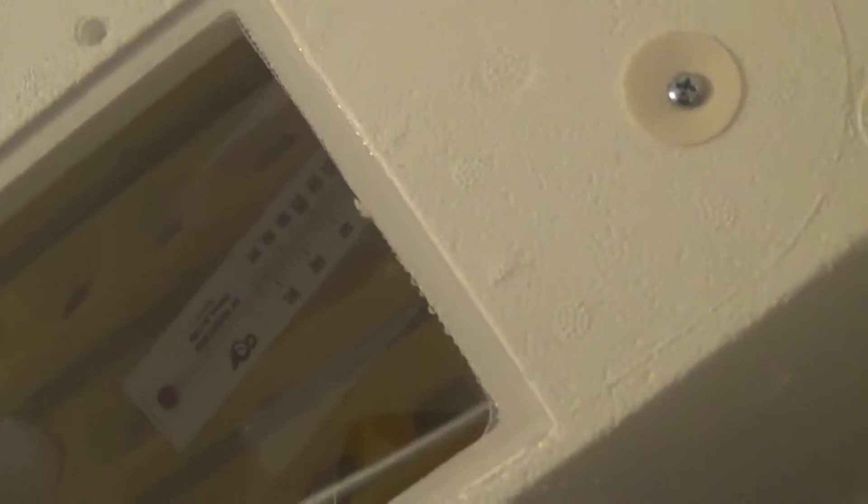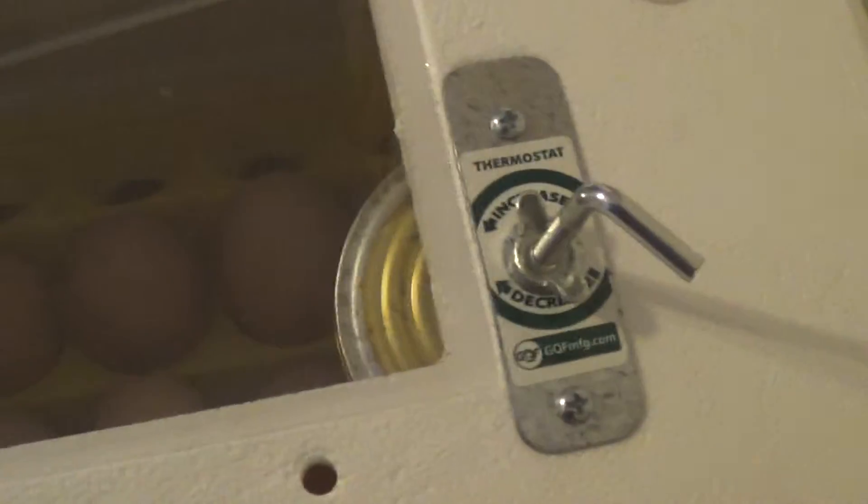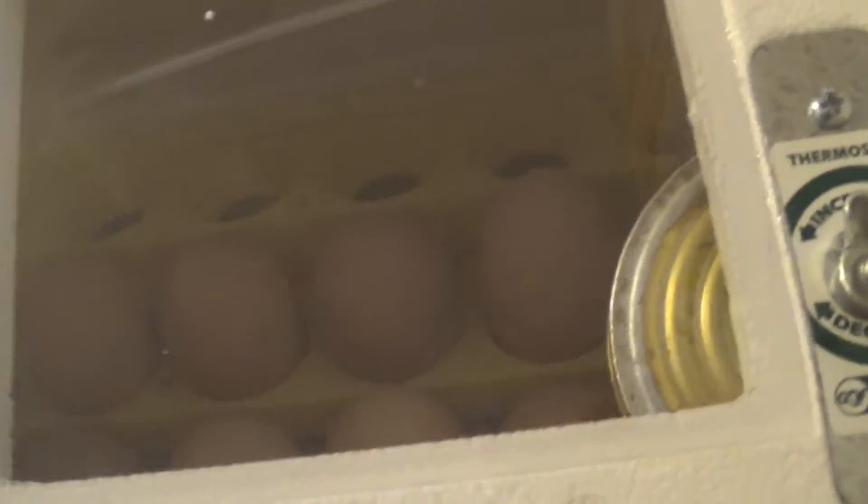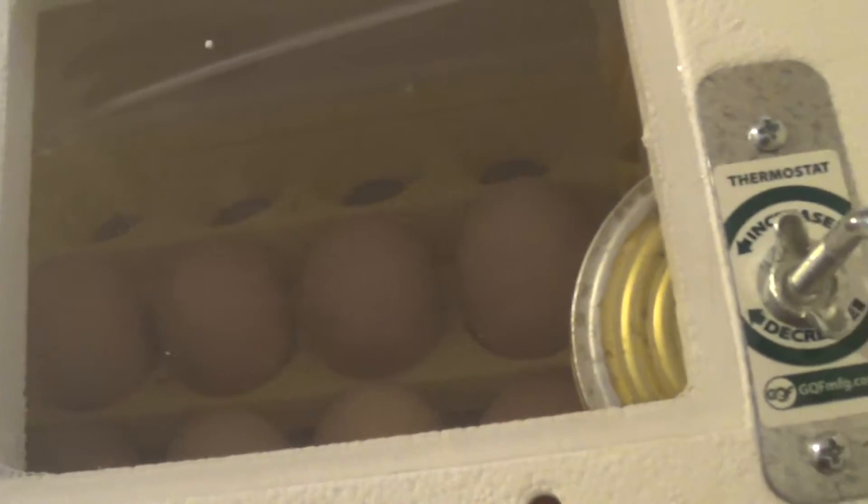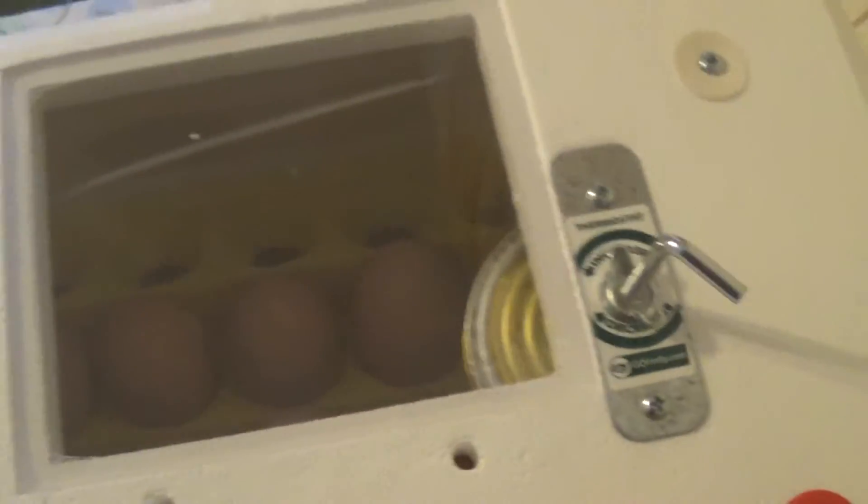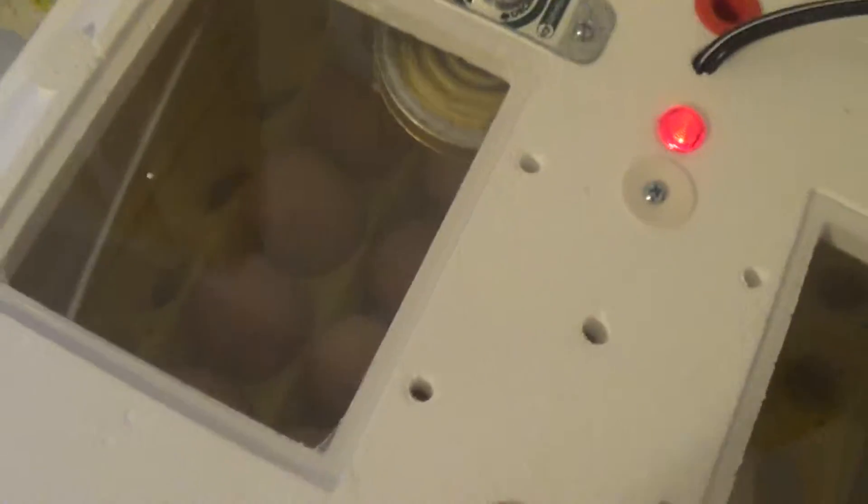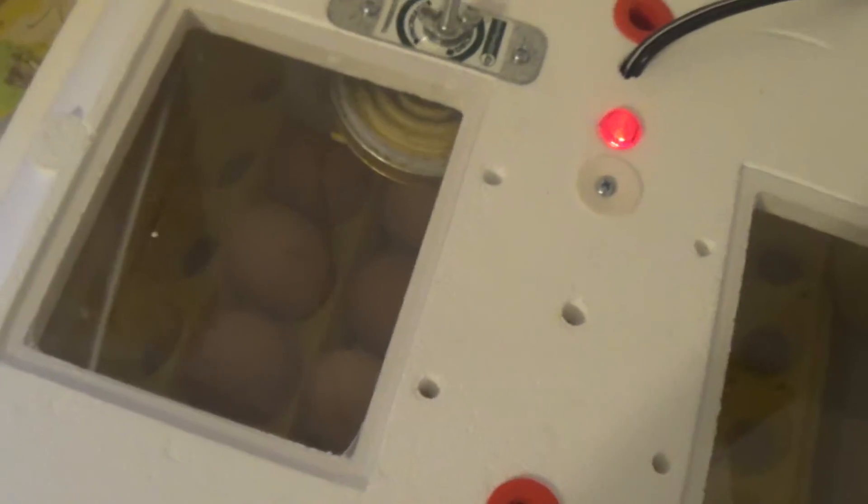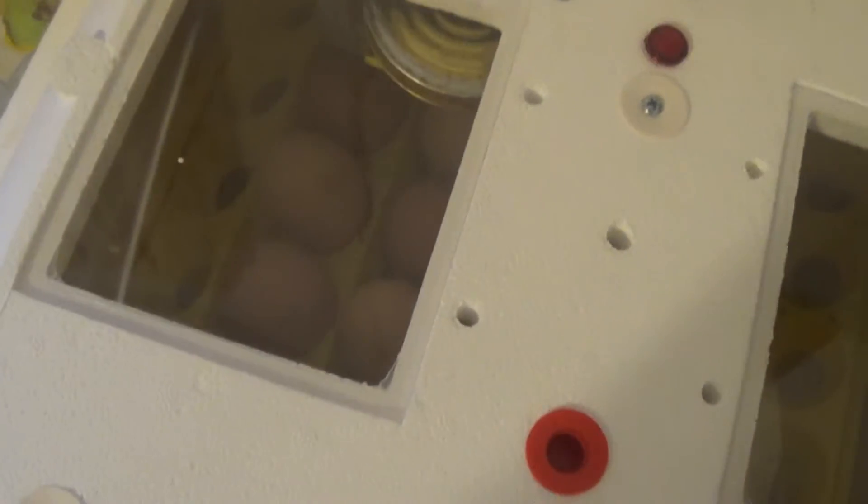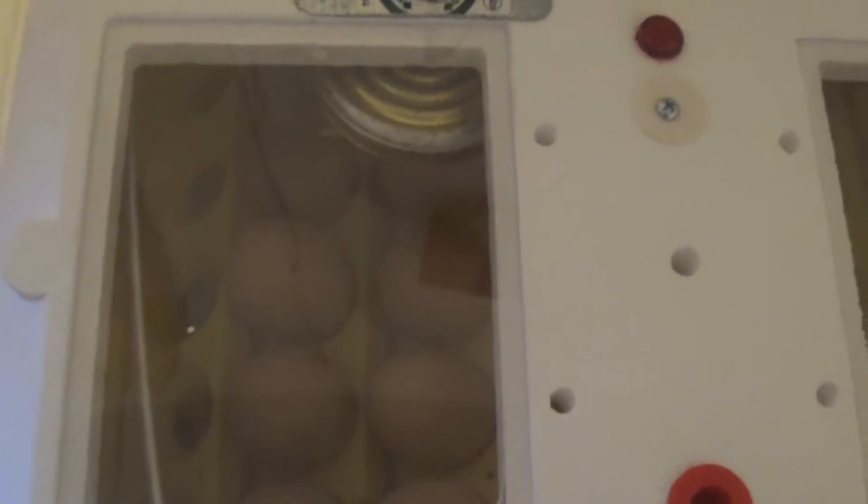Interestingly, I looked at some of them in my egg candler and it was very interesting to see that all but three of them were fertile.